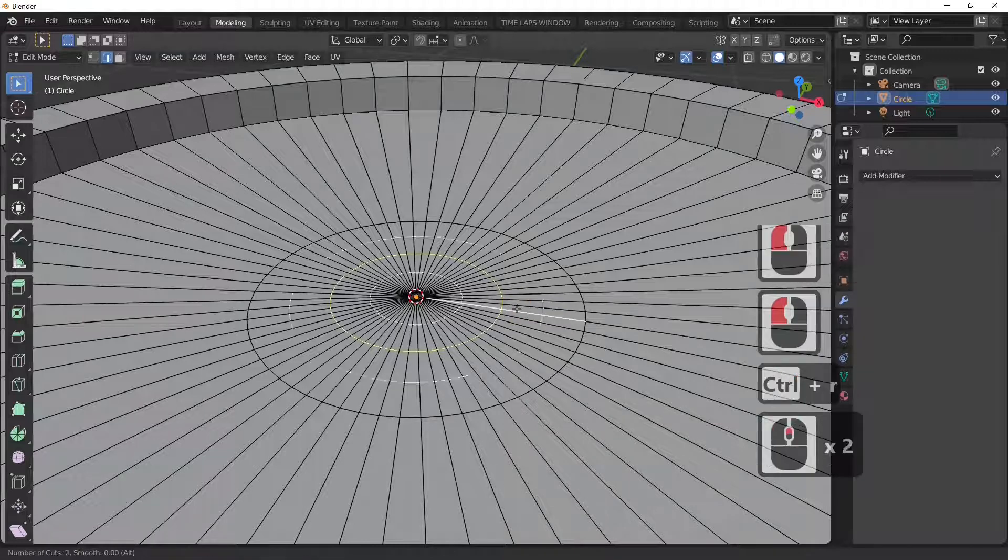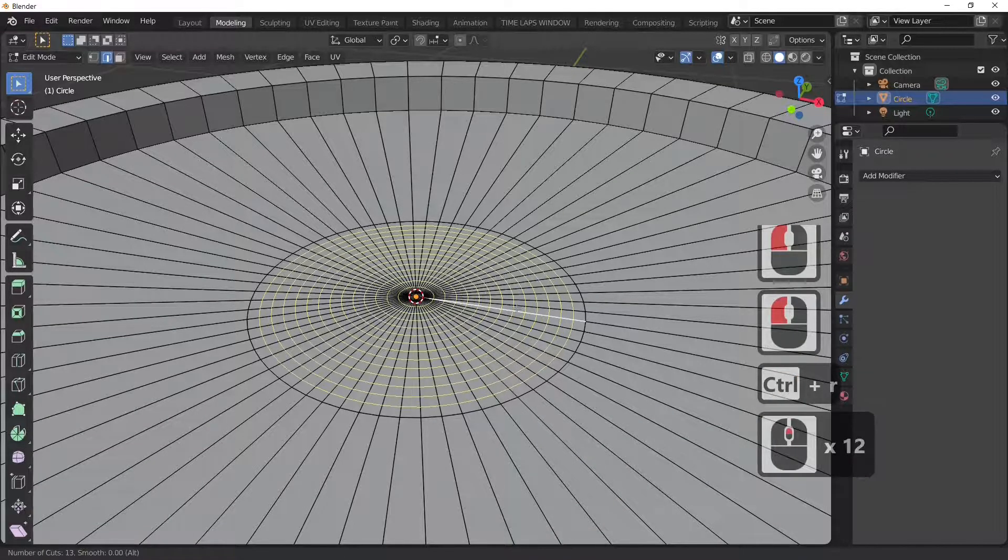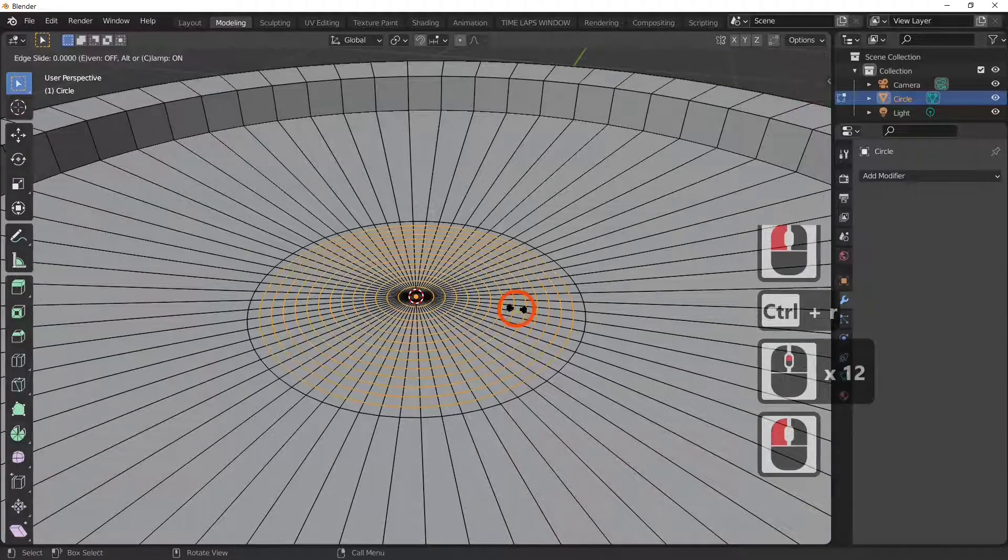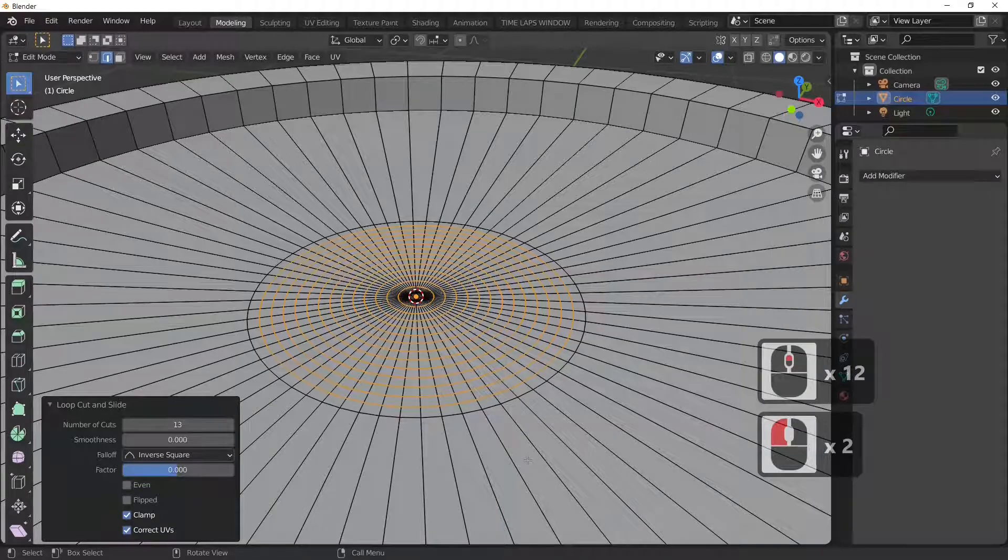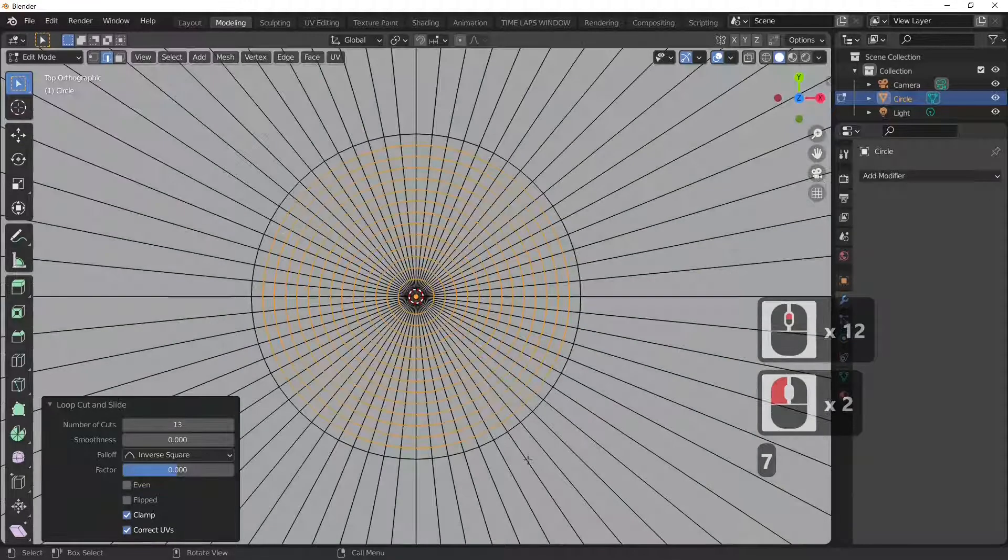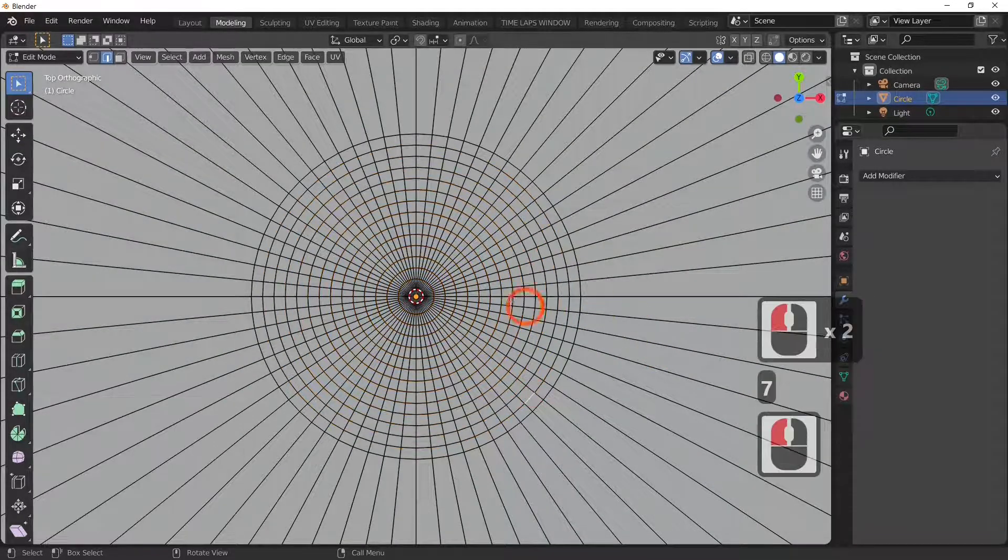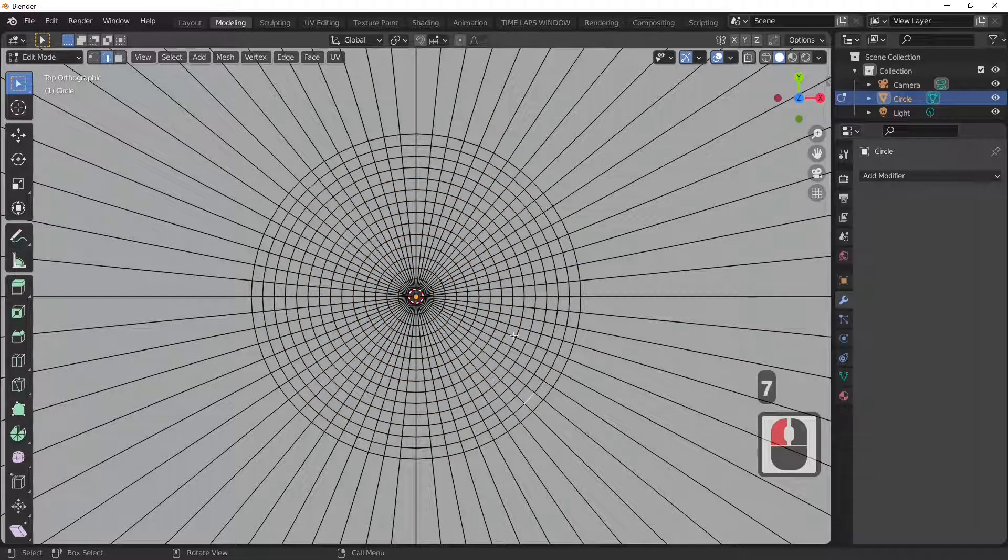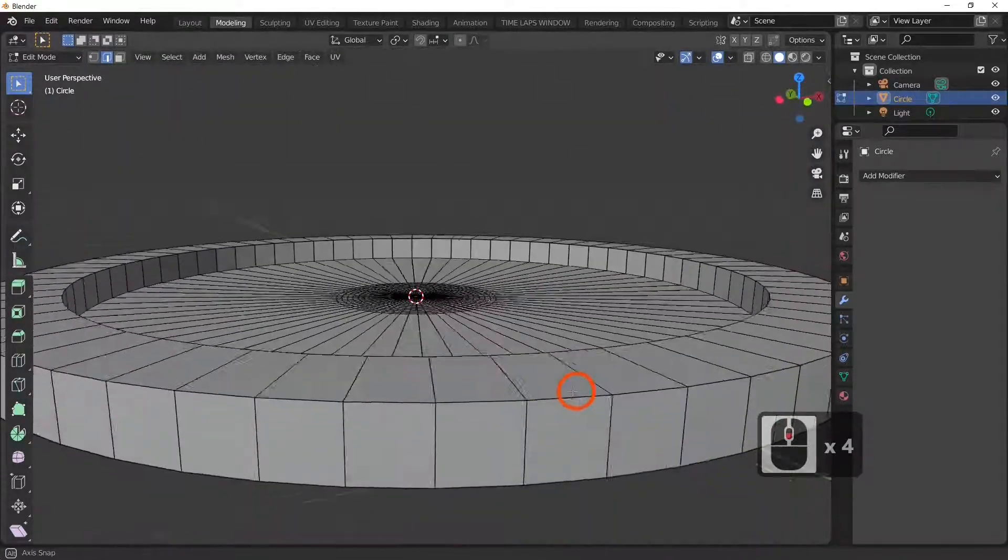Ctrl and R with a number of cuts, and then what I'm going to do is hit the 7 key to look from the top. As you can see, we've now got lots and lots of rings and what I'm going to do is actually cut these out now.